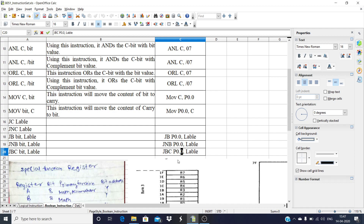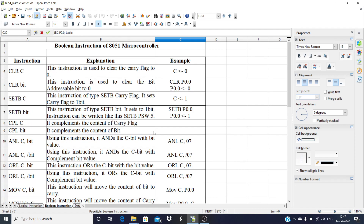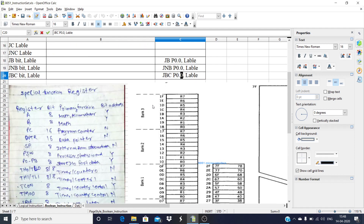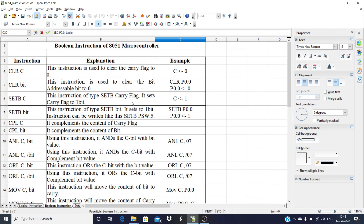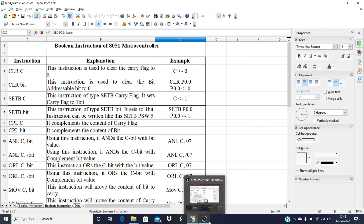This is all about the Boolean instructions of 8051. If you have any doubt, you can post in the comments. These instructions are very easy but also very useful because in the 8051, we have the bit-addressable feature — meaning we can address individual bits — which makes these instructions very helpful. Keep watching, and thank you for watching this lecture.